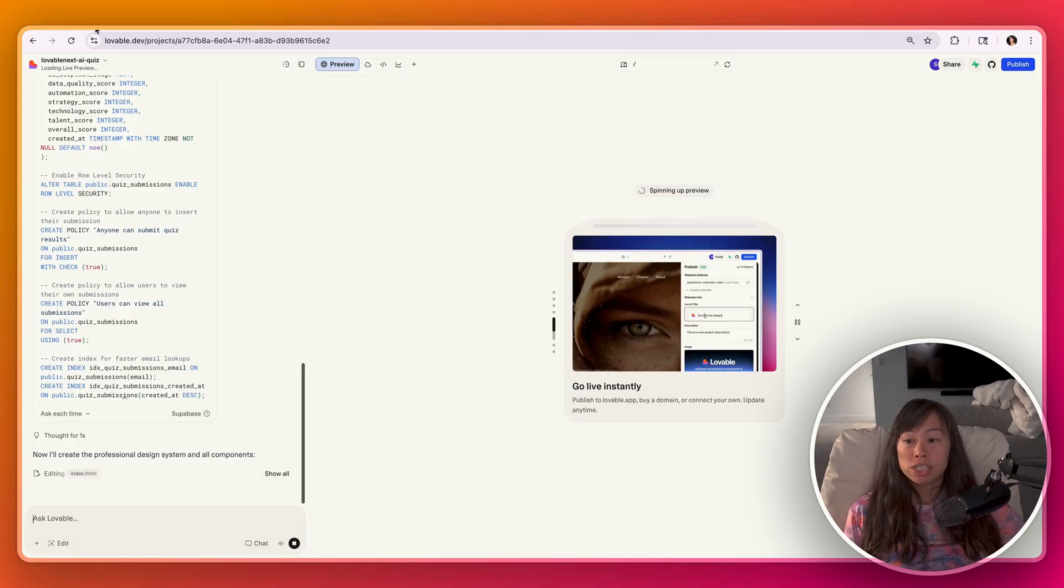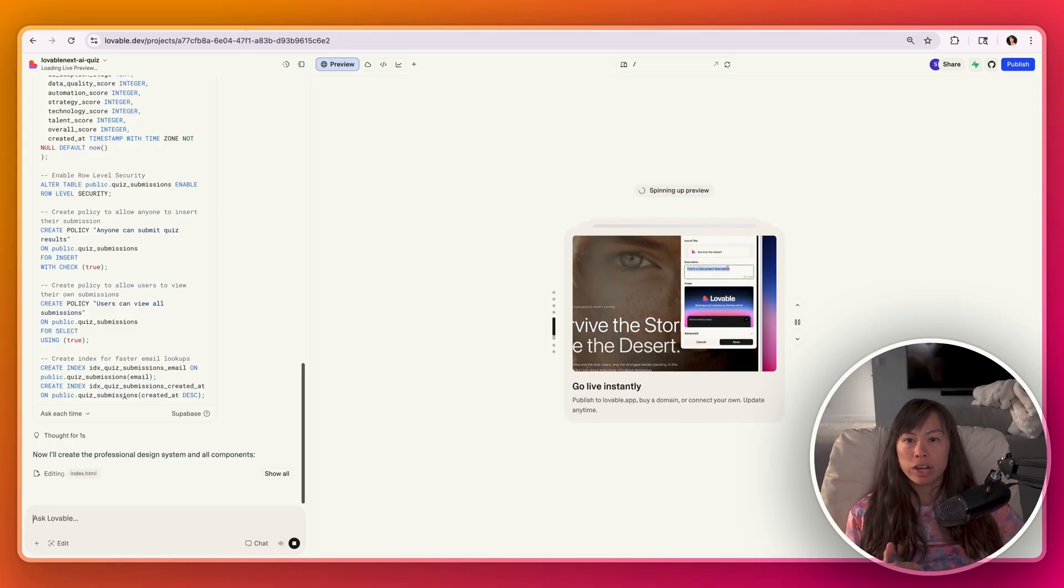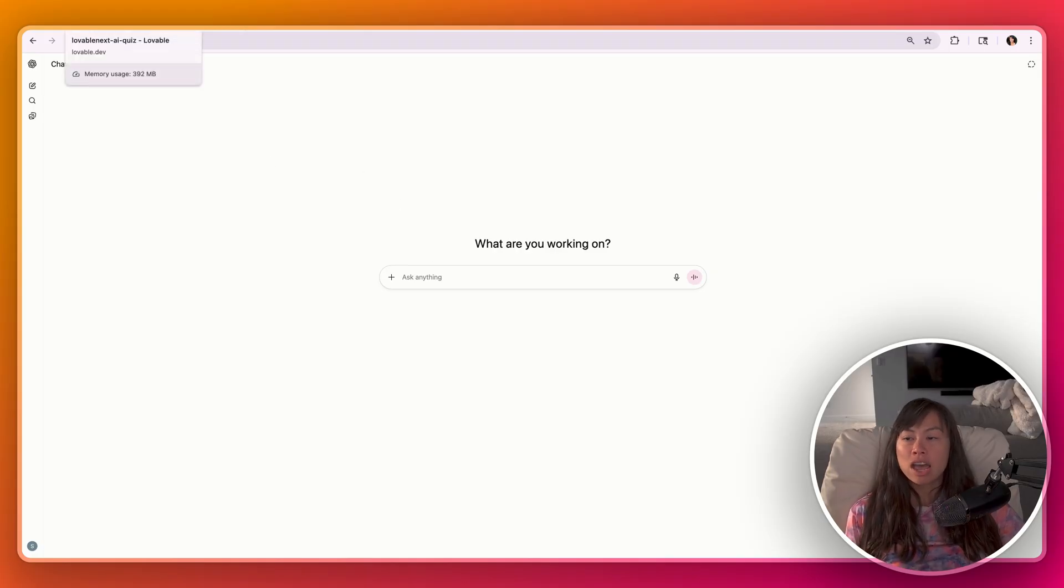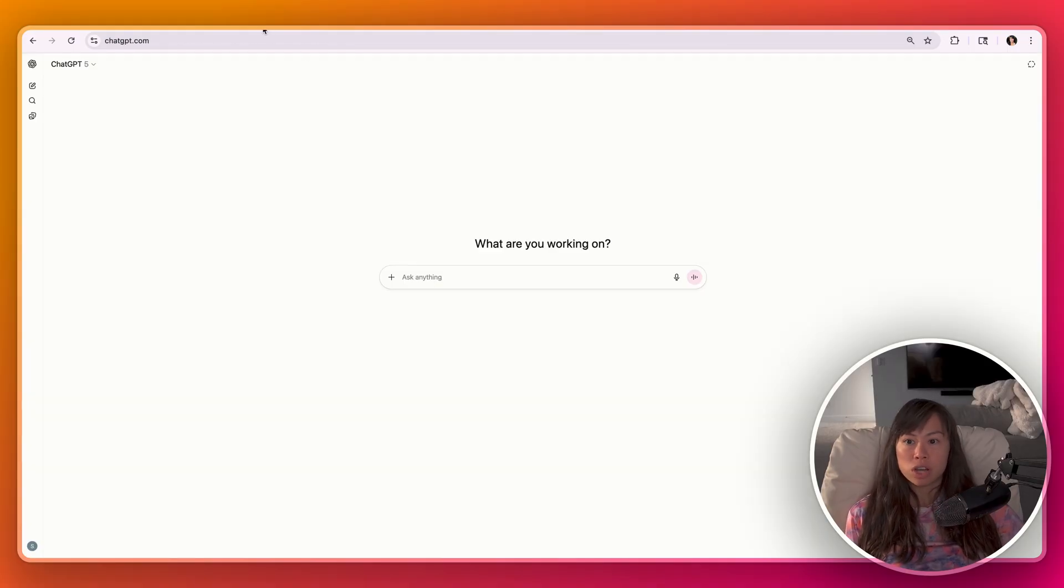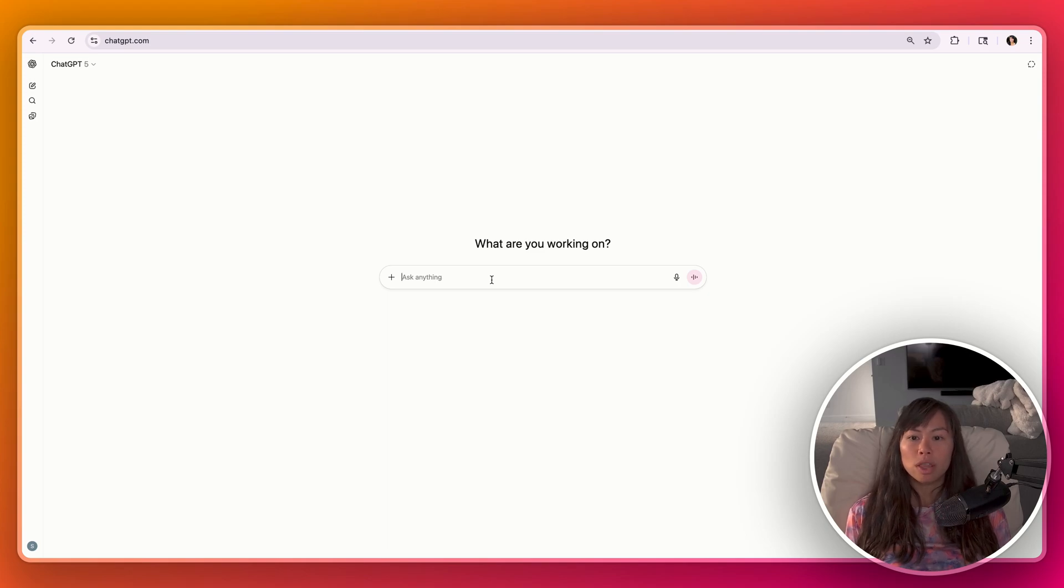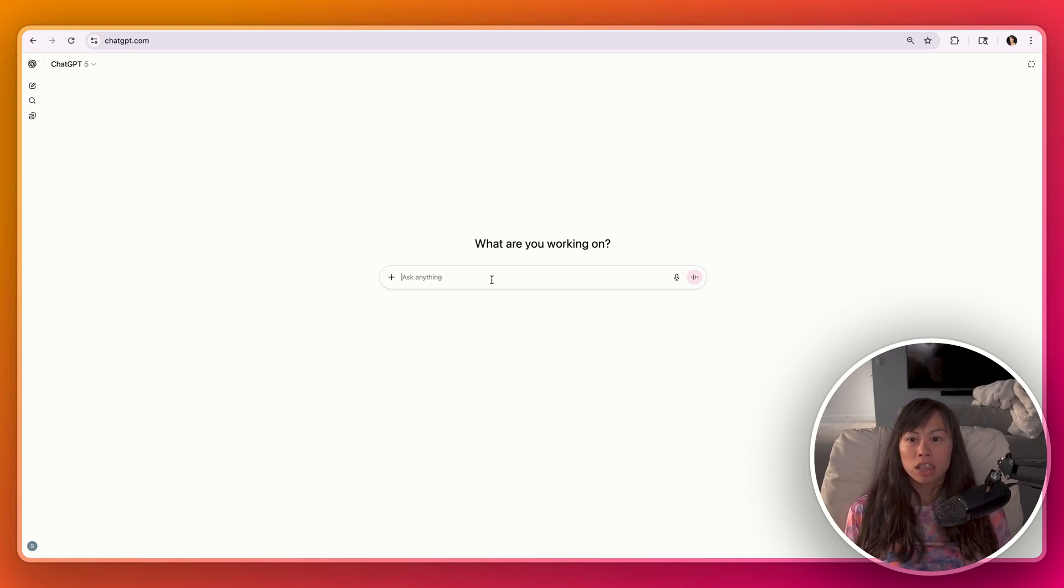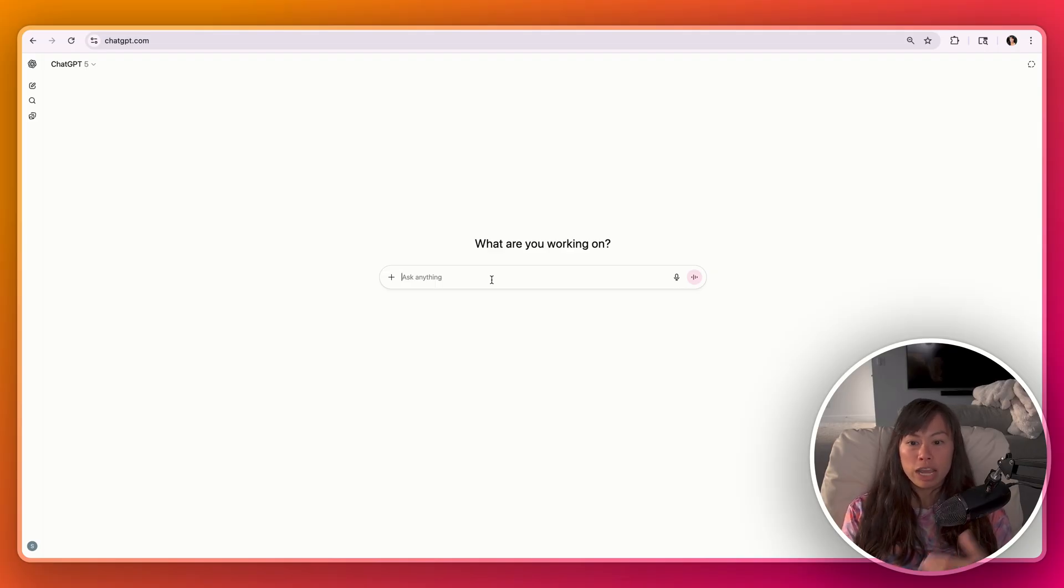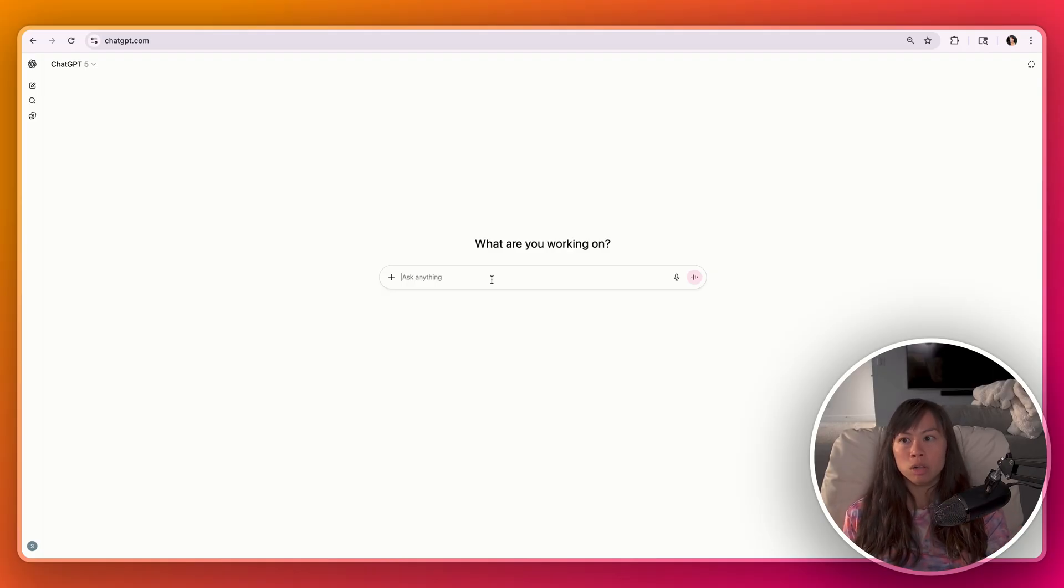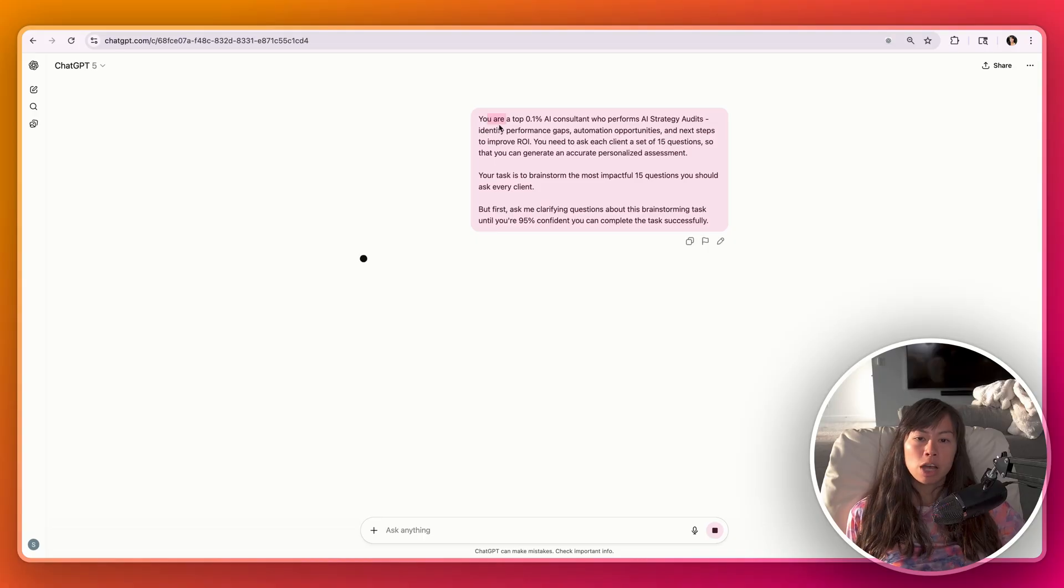And one neat trick to save tokens is to iterate and brainstorm with ChatGPT or a different LLM while Lovable is running. That way you don't burn all of your credits in Lovable for tasks that you could have done with ChatGPT or Claude. So an example here might be using ChatGPT to brainstorm what those 15 questions should be. Lovable is also going to try and brainstorm the 15 questions, but you can iterate multiple times with ChatGPT or Claude while Lovable is building out the rest of the app. And here's our prompt.